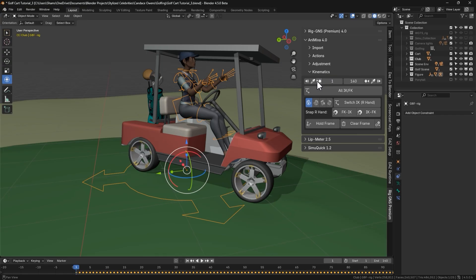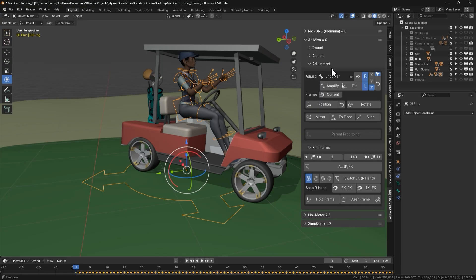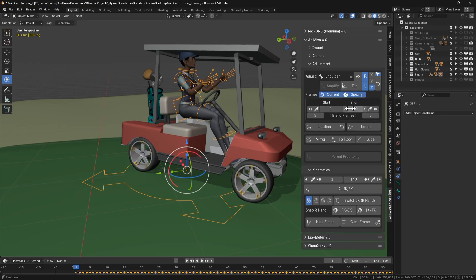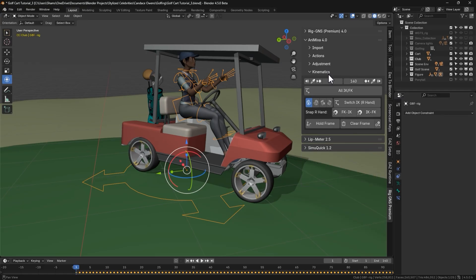You'll see that the kinematics section also includes frames field, which functions similarly to the one in the adjustment tab that appears when the specifier option is enabled. So the frame field here in the kinematics section works the same way, allowing us to define our custom frame range.